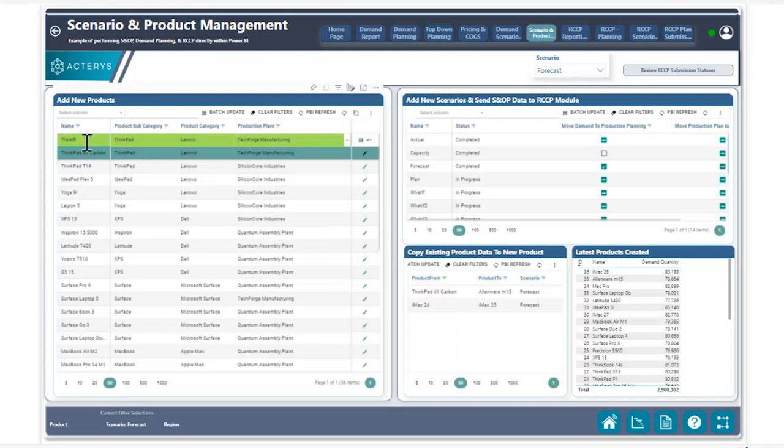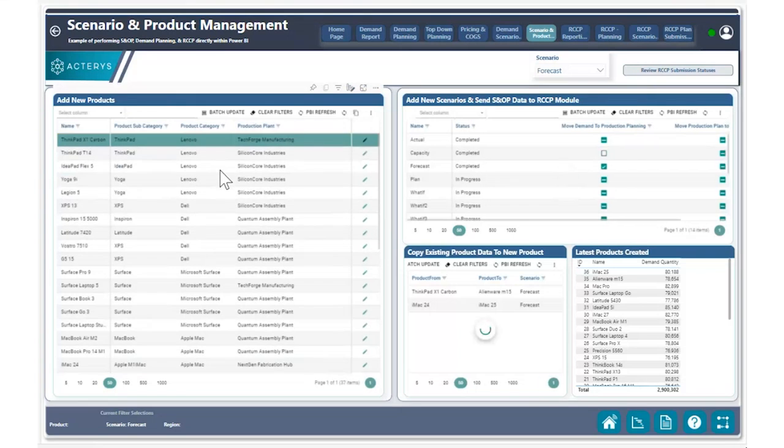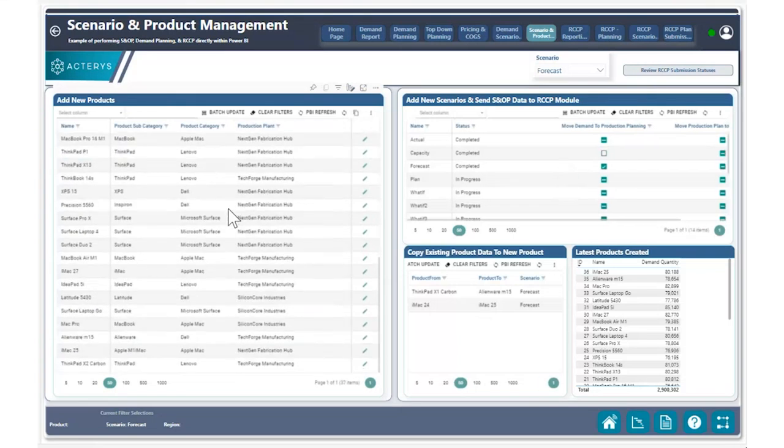I can change the name of this product to ThinkPad X2 Carbon, since we have another version coming out. And then after doing so, I can go ahead and hit save. Once I create this product, this product is now going to be available, as we can see at the bottom right here.